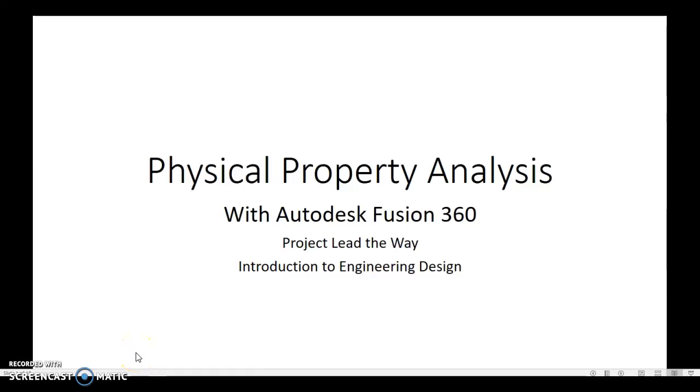Hi everybody, in this video I'm going to be walking you through physical property analysis, which is for Project Lead the Way Introduction to Engineering Design. We are in Lesson 5.6.